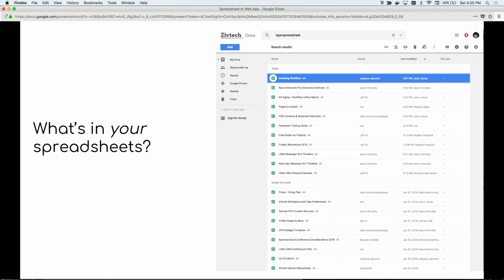Every organization runs on dozens or hundreds of spreadsheets that they're constantly updating. I use Google Drive for my spreadsheets, and looking at what's in mine, it's pretty typical stuff: invoicing, budgets, accounts receivable aging, project allocations, pages that need to get migrated or updated, an estimate, an editorial calendar, a hiring plan, ZivTech birth dates and cake preferences, Probo usage, an architecture plan, karma, and work order estimates. A lot of them are financial in nature; others relate to employees.